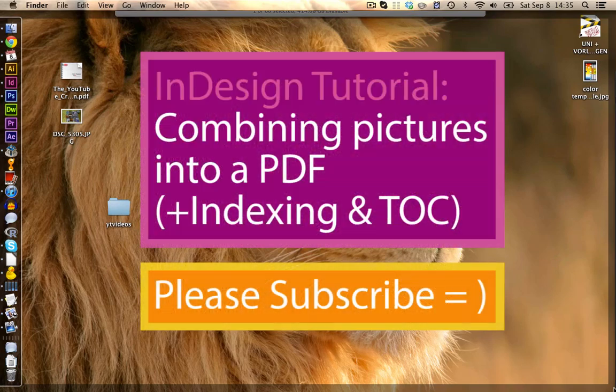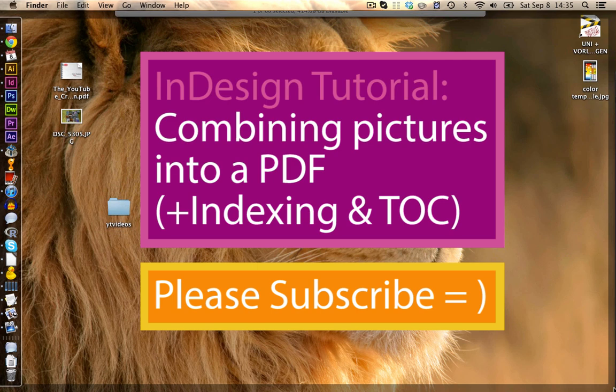If you want you can click here to see the InDesign tutorial where we combine all our black and white pictures that we have batch processed now into a single PDF. Alright, I hope you find this tutorial helpful. Until next time, see you.